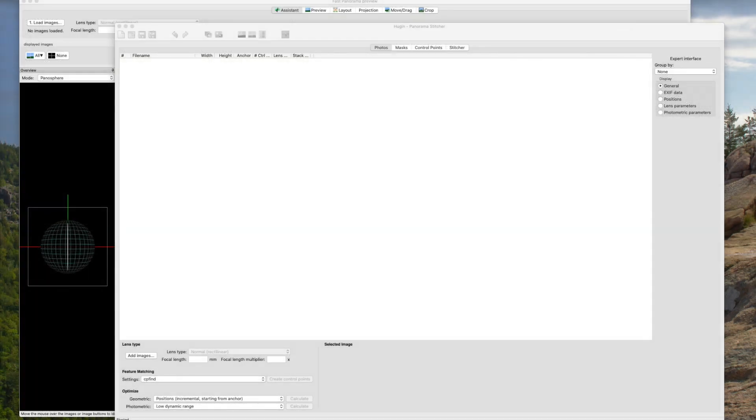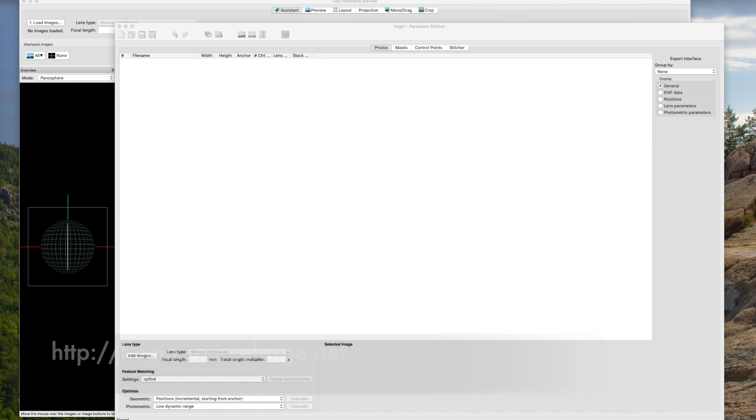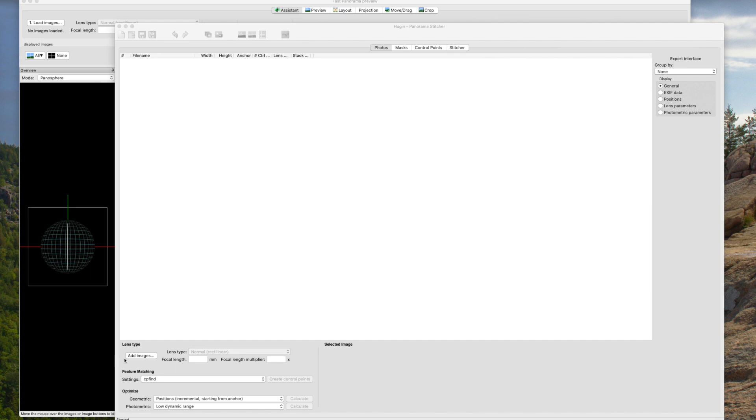So I exported all those images from Darktable into TIFF files. And now I'm going to use a tool called Hugin, H-U-G-I-N. I'll put a link in the description, which is a panoramic stitching tool, but it can also be used for aligning images and as a front end for doing some focus stacking. Hugin is a very powerful tool, doesn't have the shortest learning curve in the world, but there's a lot of information online that can help you use it. Today we're going to use it to stack images.